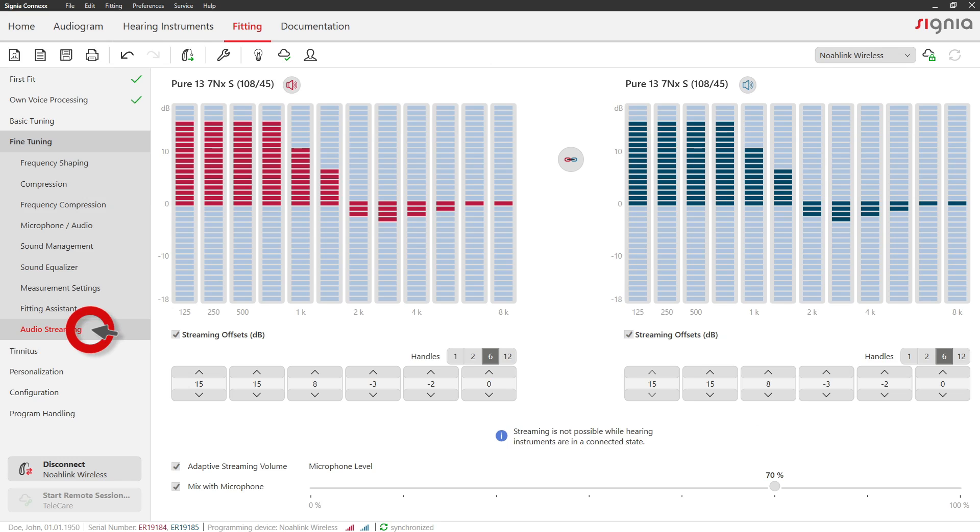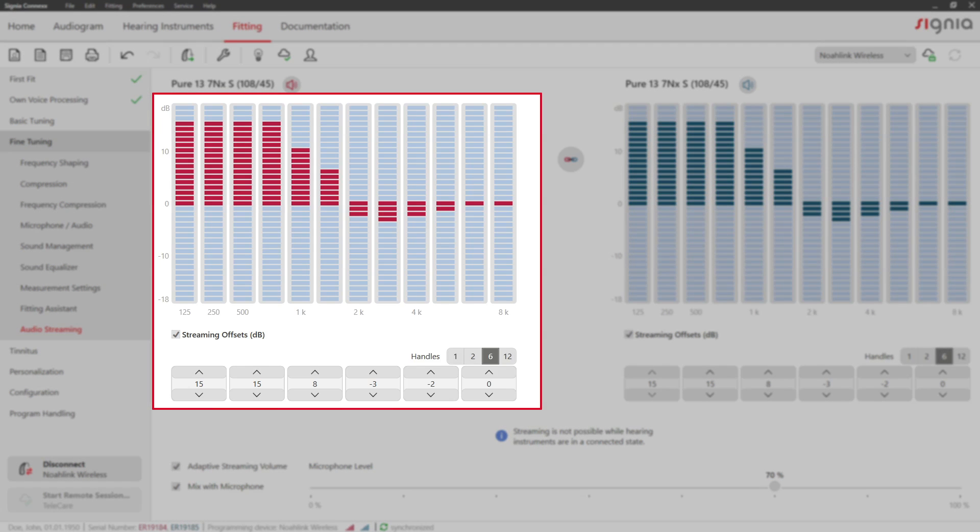In the Audio Streaming tab, you can adjust the sound quality during Bluetooth streaming. The streaming offsets describe the differences in gain during streaming in comparison to the hearing aid's gain during regular use.